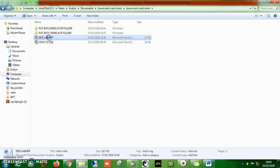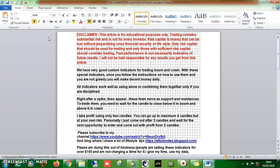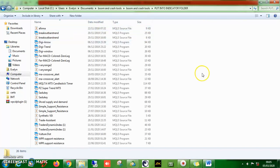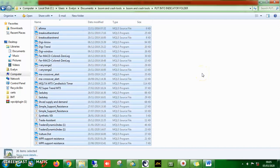I have a disclaimer that I give out as well for you to read the instructions and everything. What you should do first is click on the indicator folder, then select all — you can do that by clicking Ctrl+A — and copy with Ctrl+C.